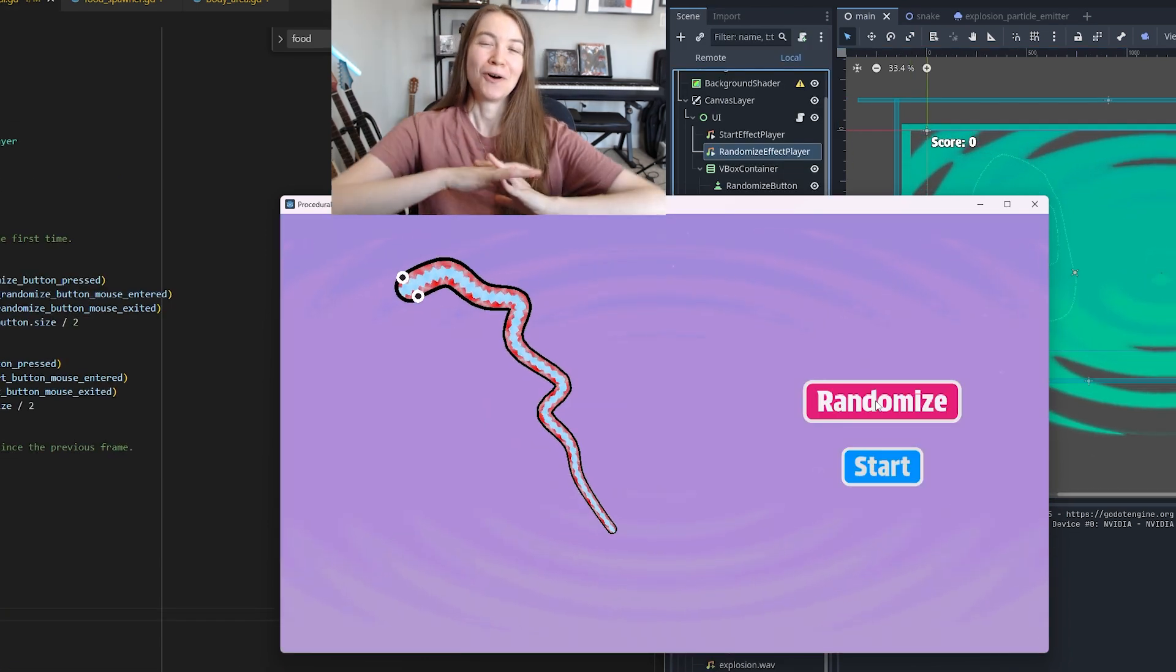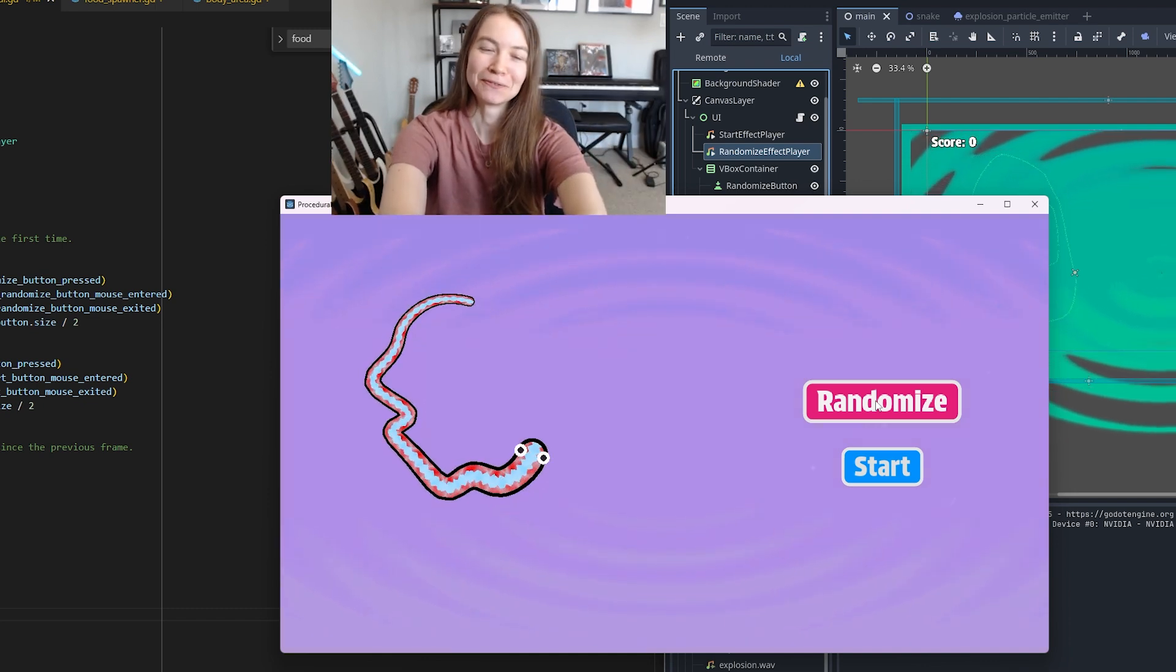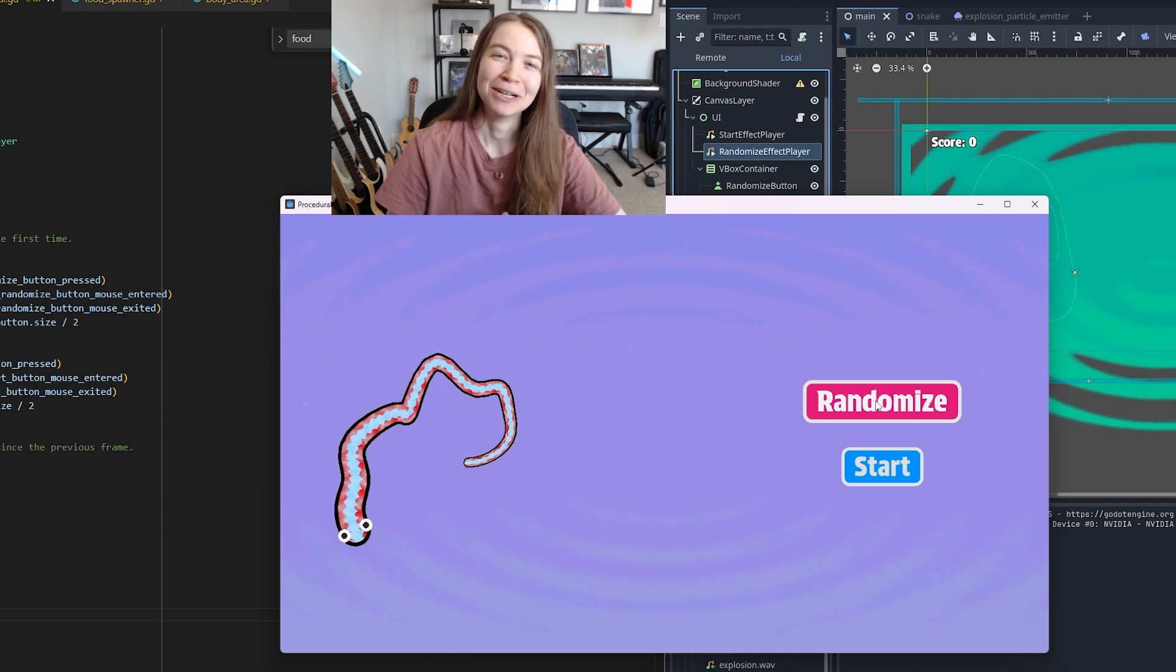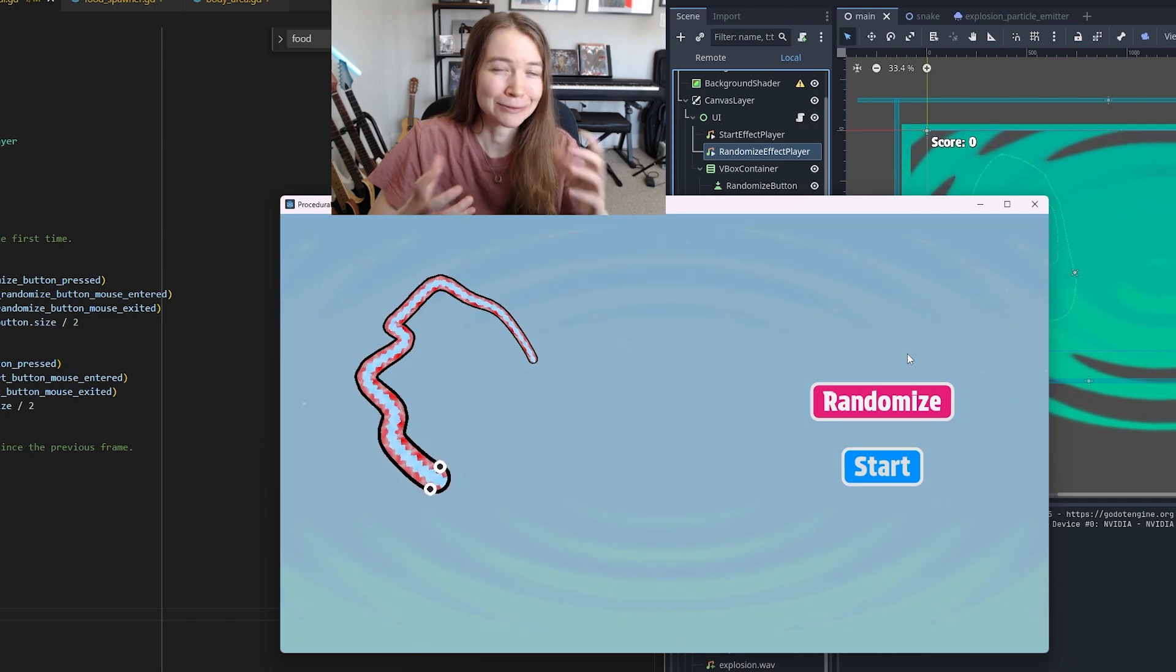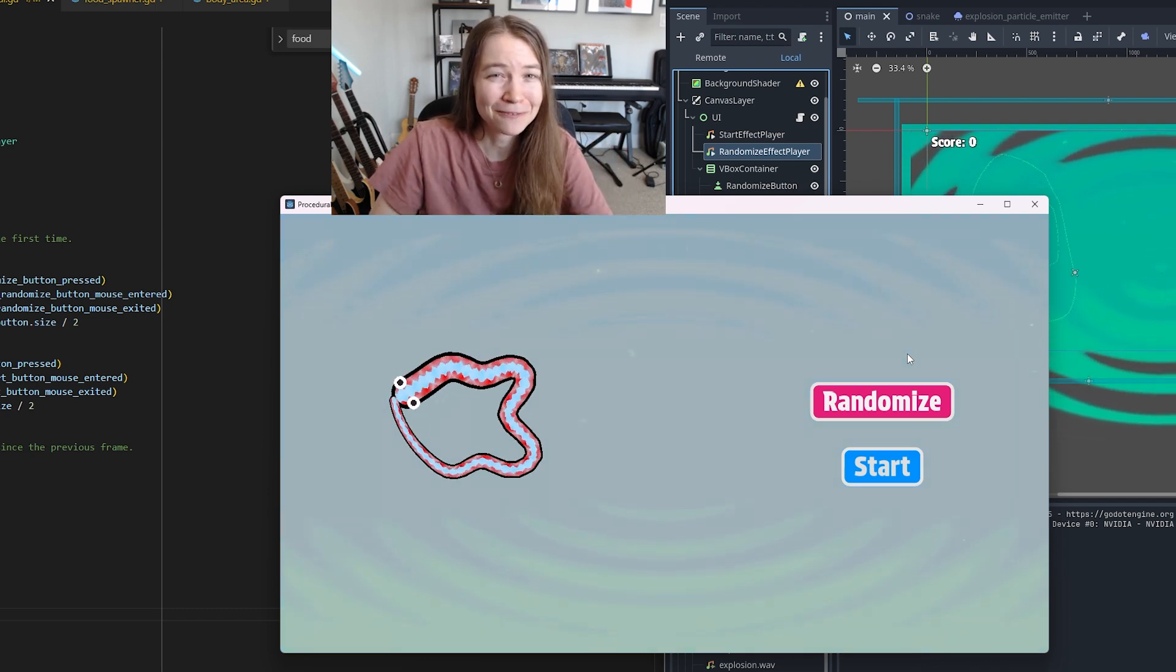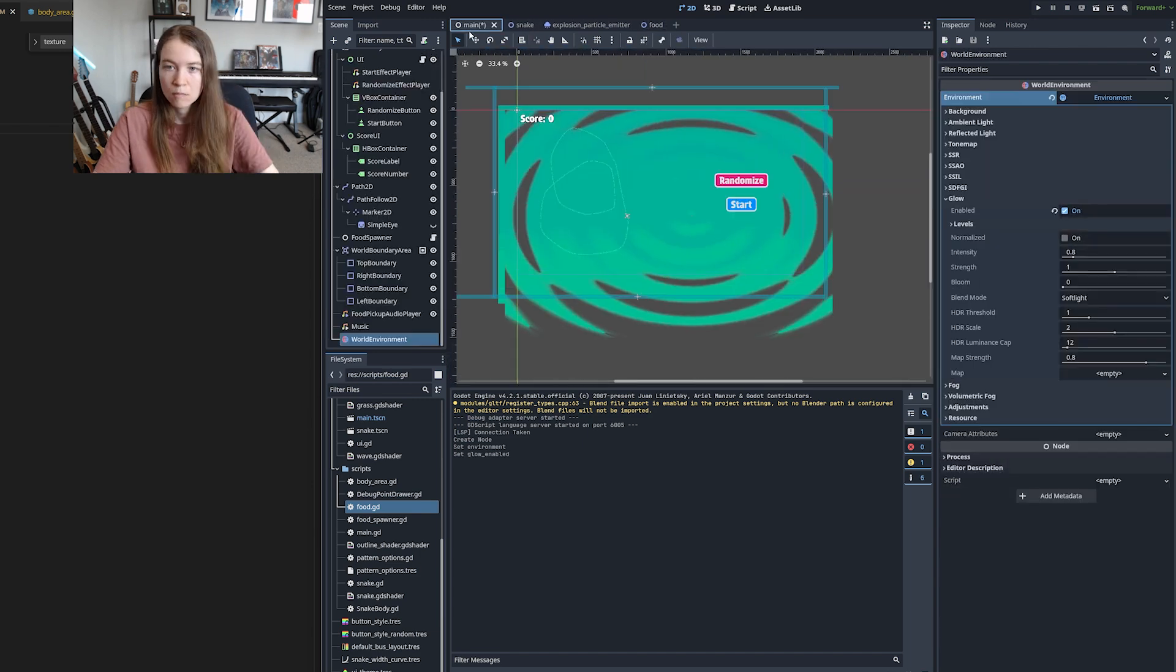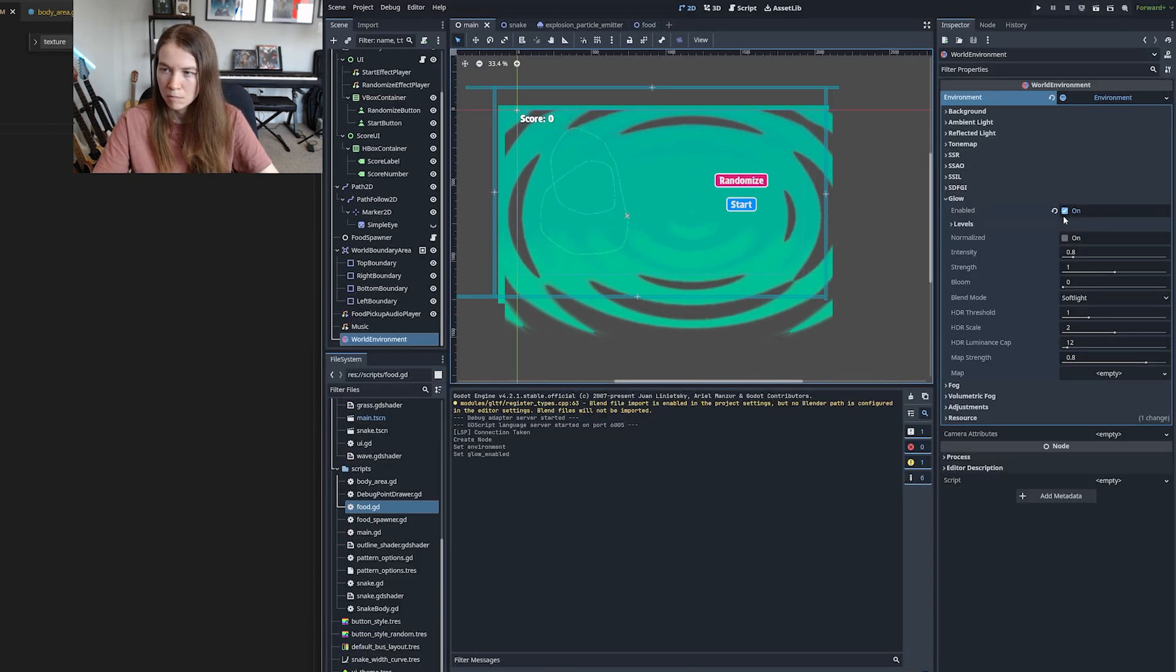I think all that's really remaining right now is to improve the food, the look of the food. Right now it's just a random red circle. I feel like what I'm picturing is kind of a square white glowing little cube with some particles falling off of it. I was able to get glow working by adding a world environment node and enabling the glow property and then setting the color of the food to be over the HDR threshold.